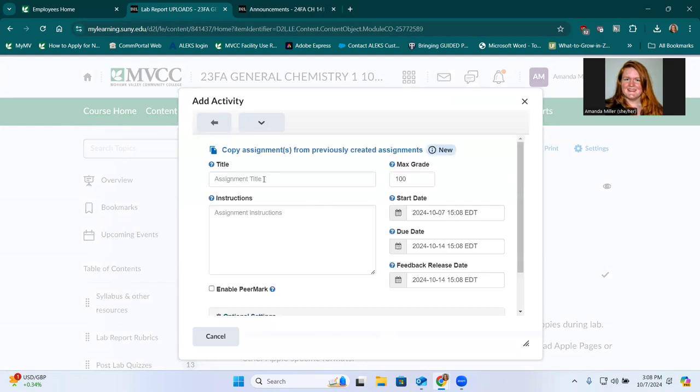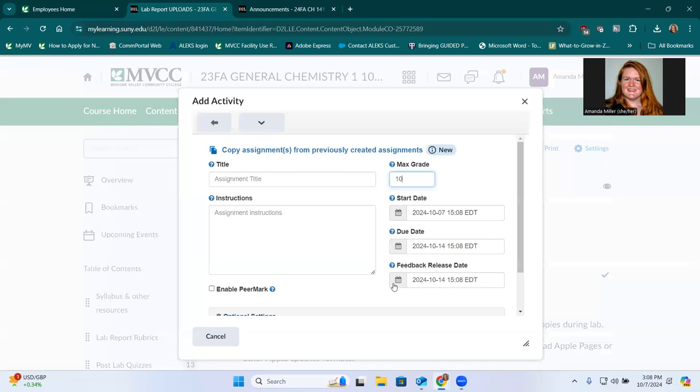So you would title it, you decide how much the draft item is worth. So for my classes it's 10 points for the draft. You've got to assign the start date to submit the draft and the due date to submit the draft. And then you've got to pick a feedback release date. This would be after the peer review period is done.